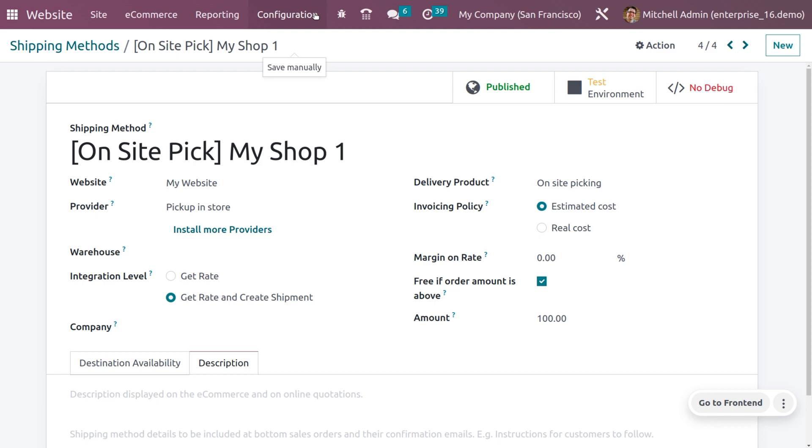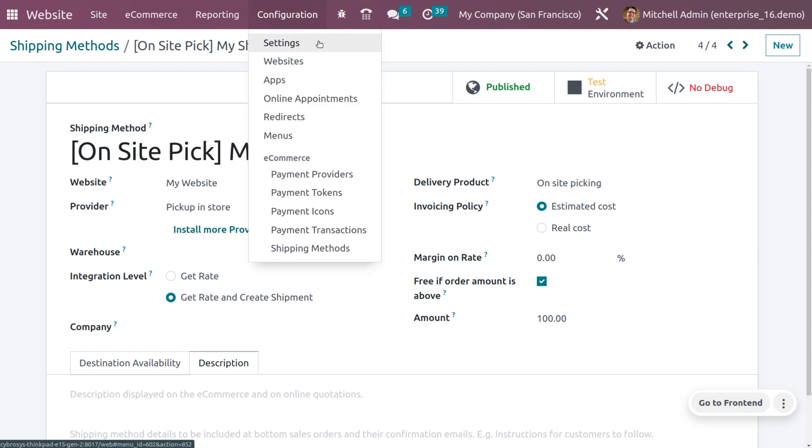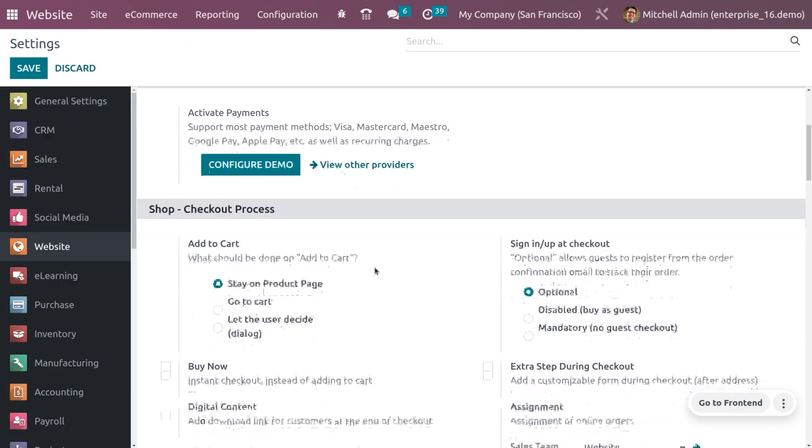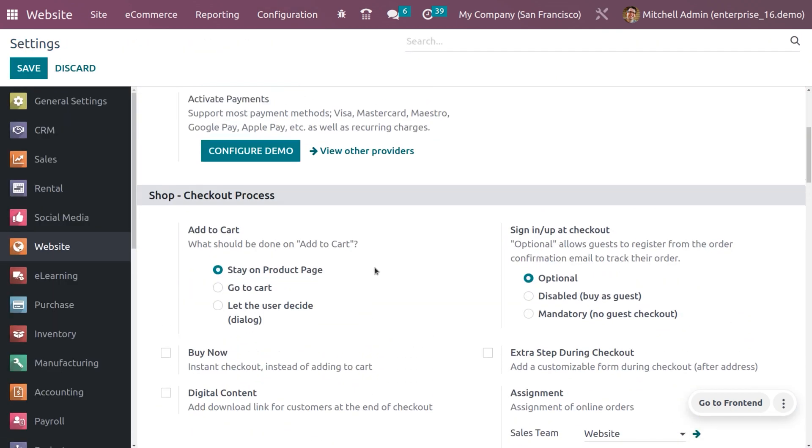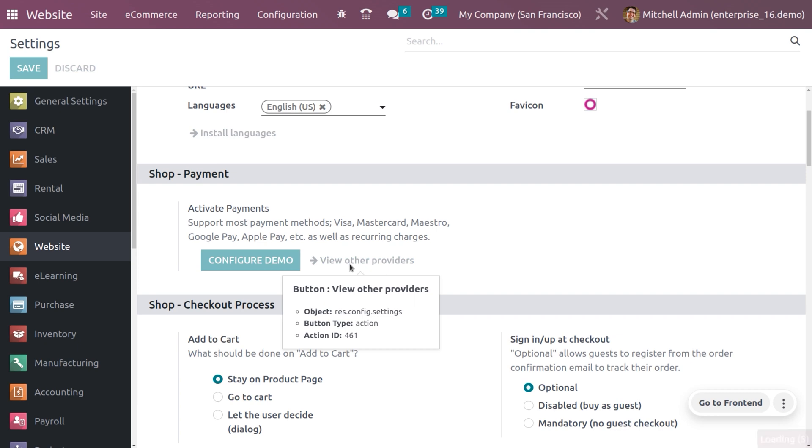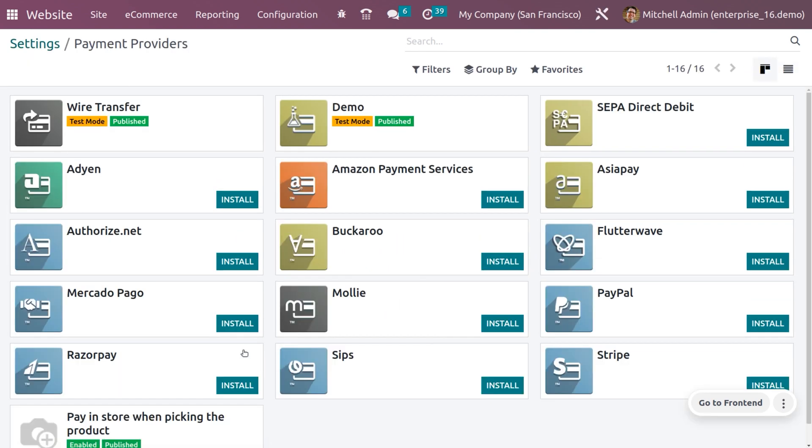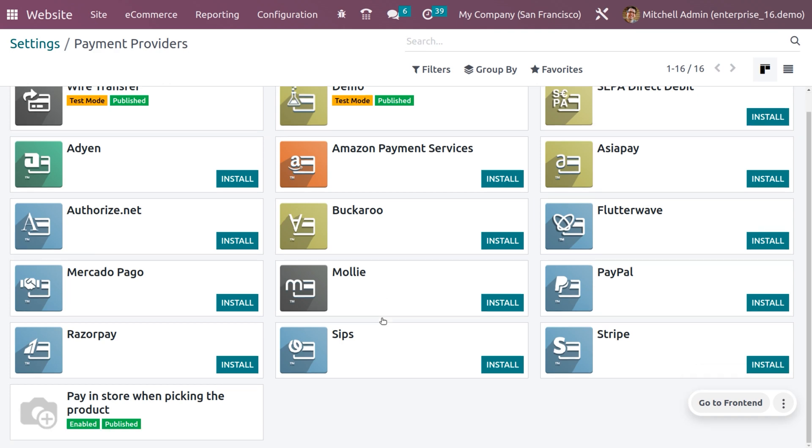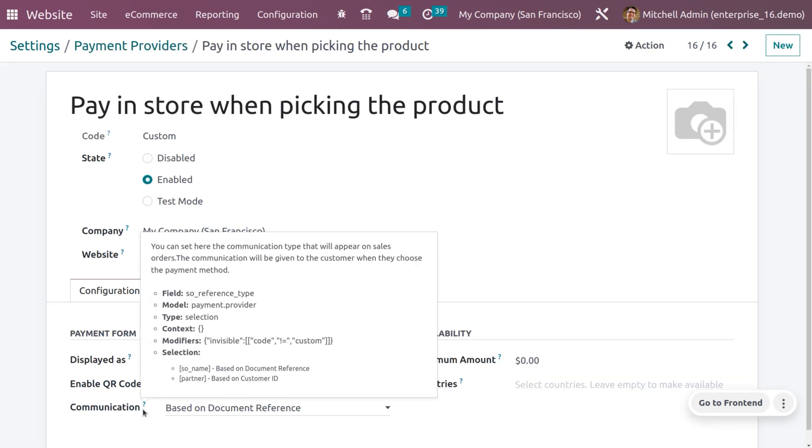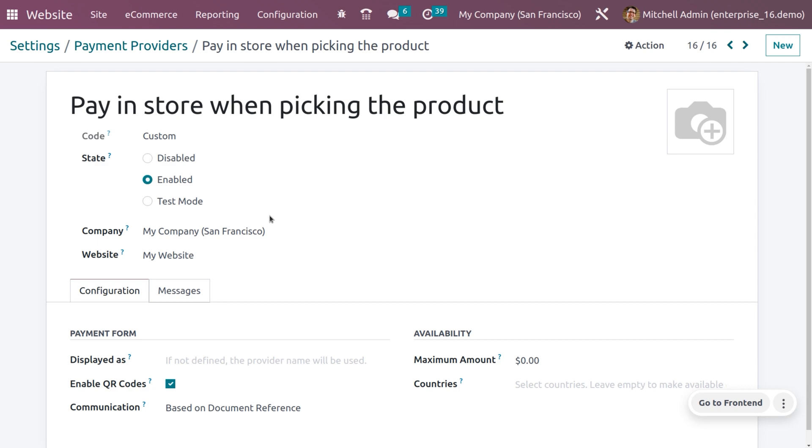We also need to ensure that we have given the proper payment providers. Under the settings, we need to ensure that we have provided the proper payment provider. Here you can see currently these are the default providers in Odoo.